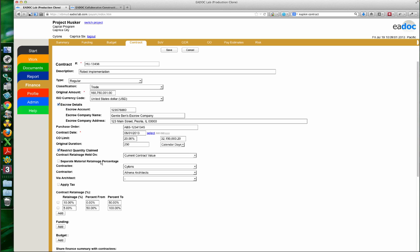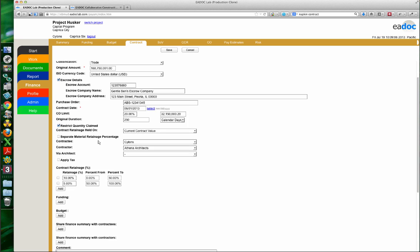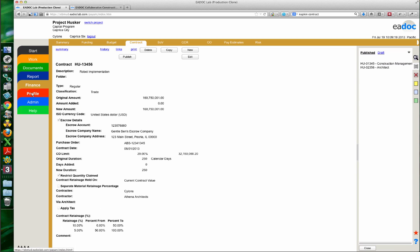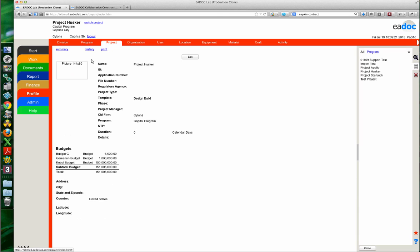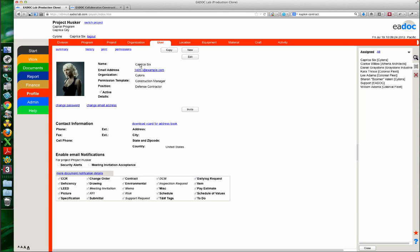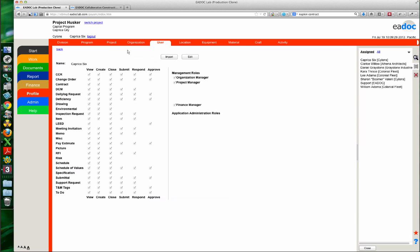Moving on — one thing that often gets people into a pickle is contractee and contractor. If you have the project manager permission, it changes things. Let me save and go show you. I'm going to my profile to look at my particular user. I'm logged in as Caprica6, I work for the Cylons, and my permissions include the project manager permission. This is the permission I'm referring to.